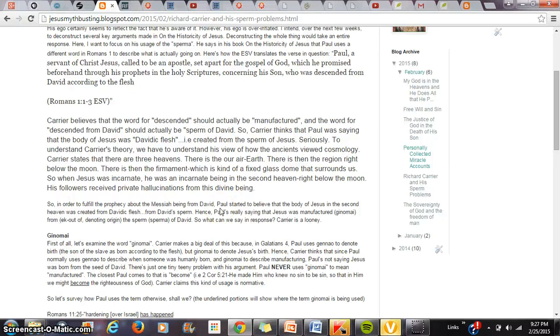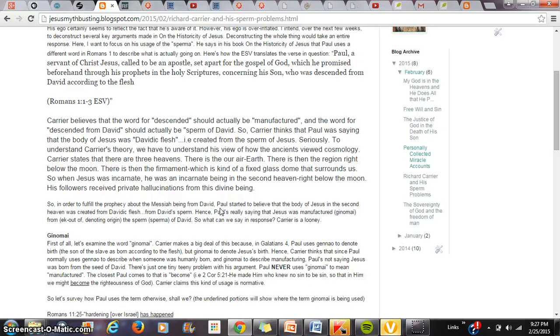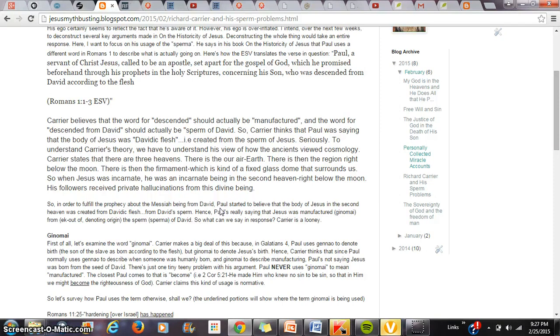Alrighty, I haven't posted a video in a long time and I probably won't for a while, but I want to pick on our good old friend Richard Carrier. Now I'm going to target his claims made on the historicity of Jesus and elsewhere about the usage of the word sperma in the Bible.